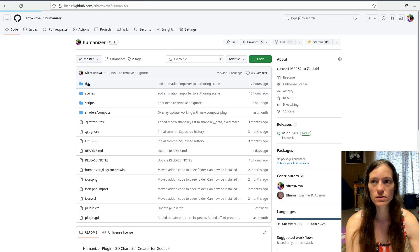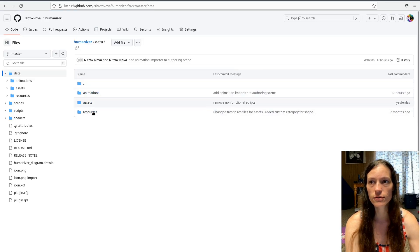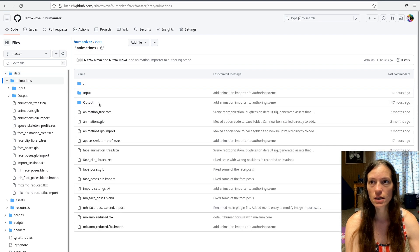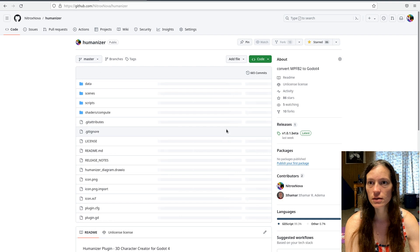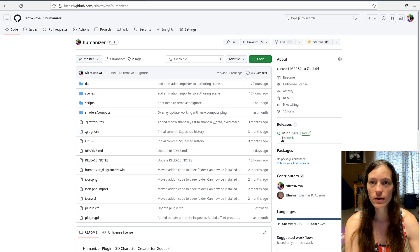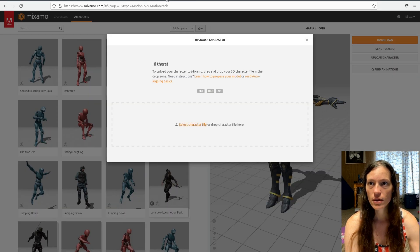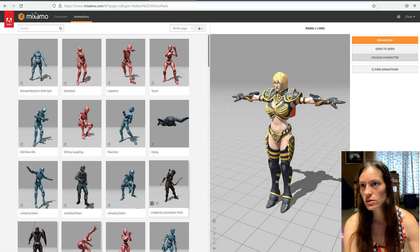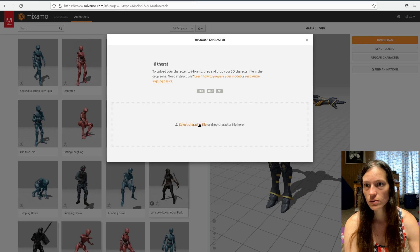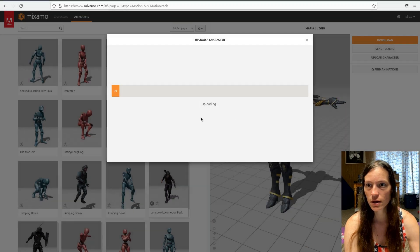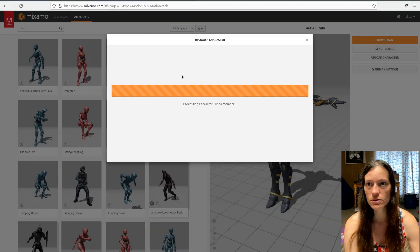To use this, you'll need to grab the Mixamo reduced FBX from the humanizer data animations folder. This will be included in the 1.10 beta release, which you'll find once this video is uploaded — you can download the humanizer source code or grab it from the repository. Then you'll want to upload your character to mixamo.com and upload the Mixamo reduced.fbx from the animations folder and let it process.